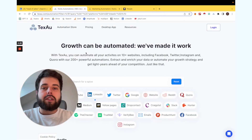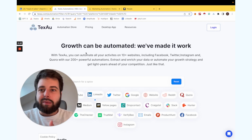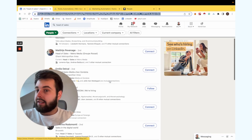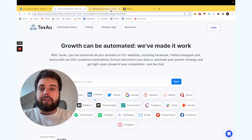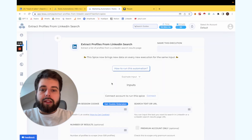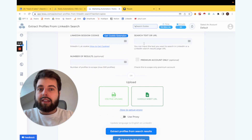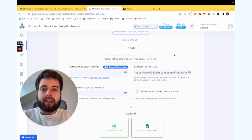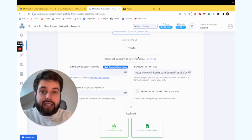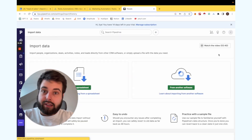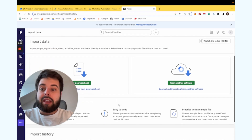TaxAU is the tool we personally use for automation and growth hacking — to scrape this list of head of sales in this example and add it to Pipedrive. Using TaxAU, we use Extract Profiles from LinkedIn Search and here you add the URL that you want to scrape. In our case, it's this URL. As a result, you have a CSV file that you can easily upload to your Pipedrive by clicking on Data Import and uploading your CSV file.